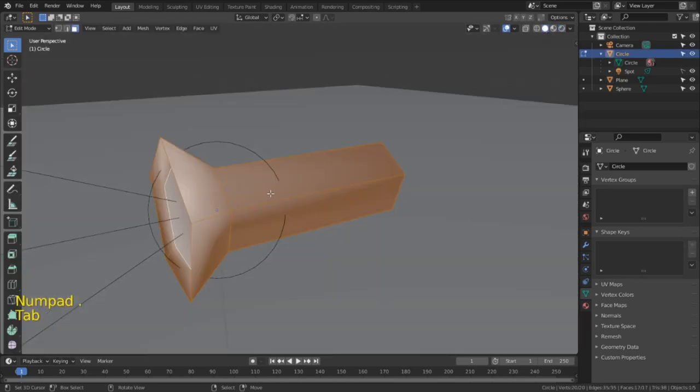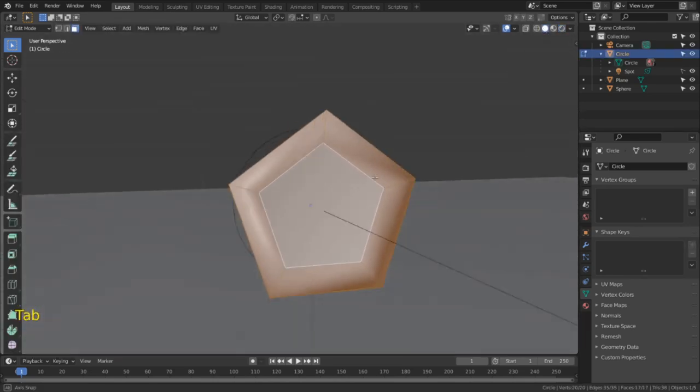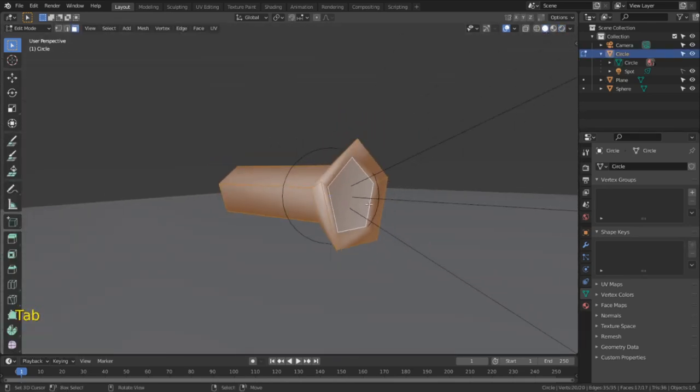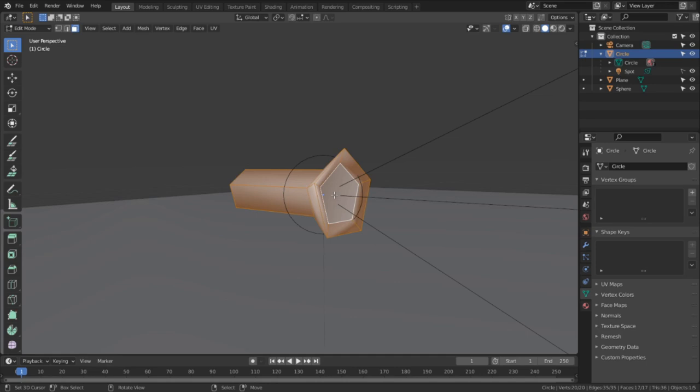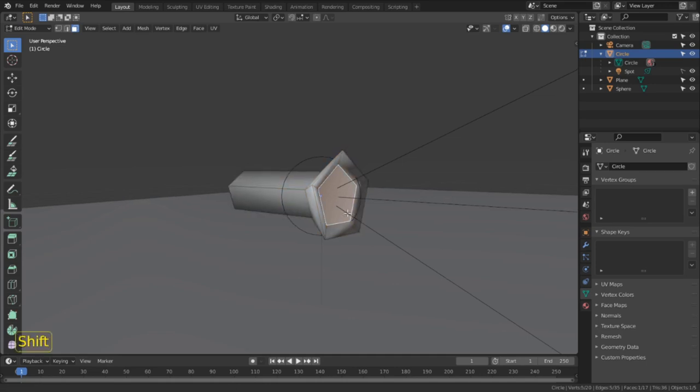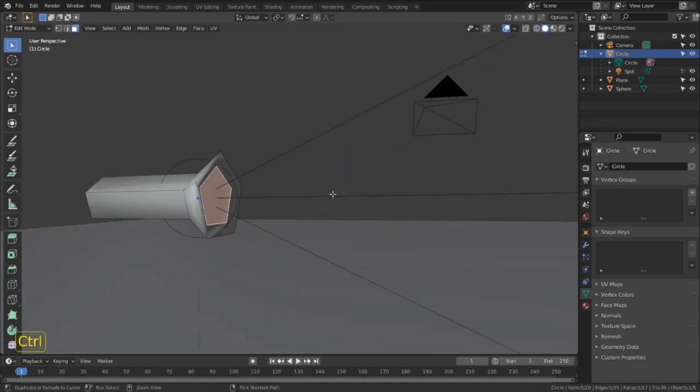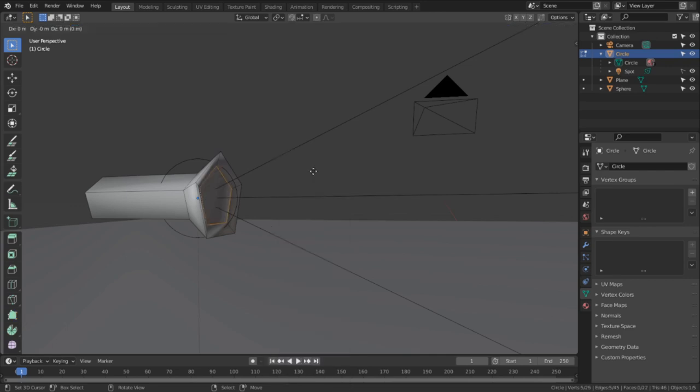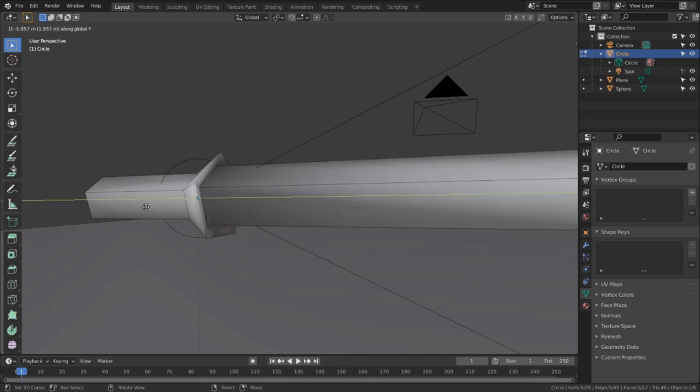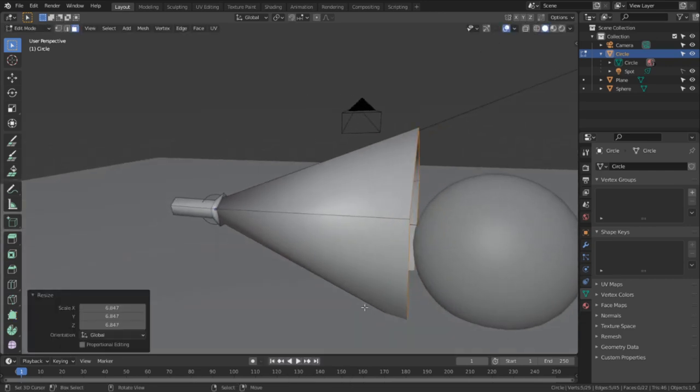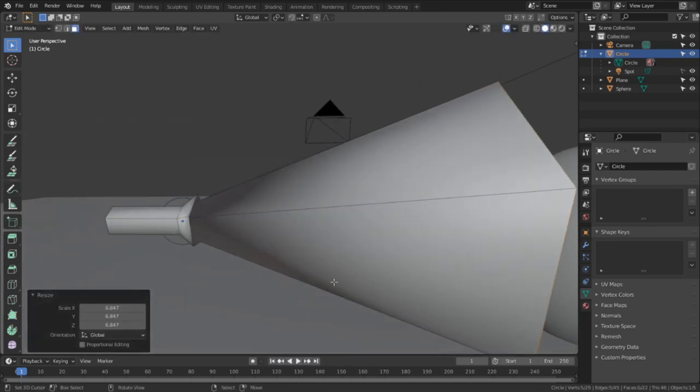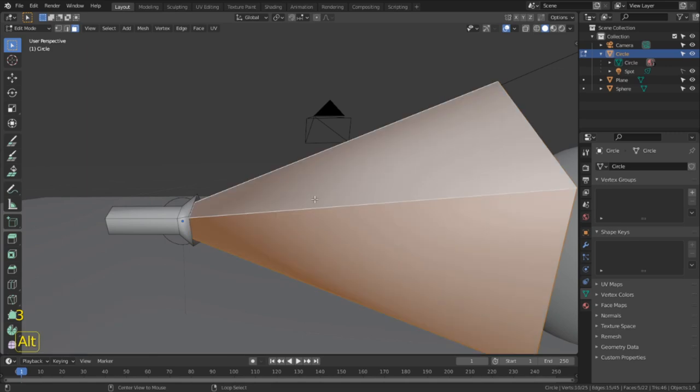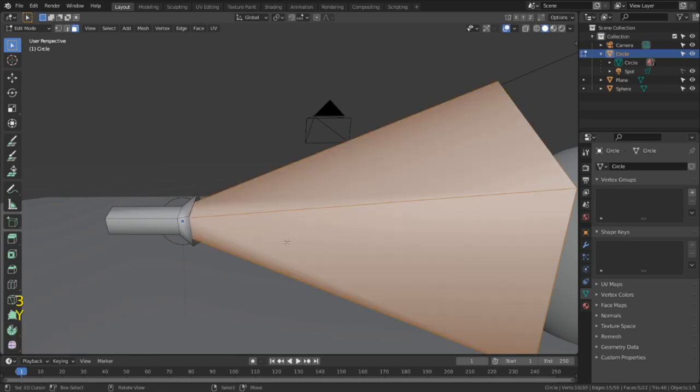First, I'm going to select our flashlight and go into edit mode, and I'm going to select this space where the light is supposed to be coming out from. I'm going to hit Ctrl+E to bring up the edge menu, then select Extrude Edges and move them out and away from the flashlight. Then I'm going to select the ring of faces we just created by alt-clicking and hitting Y to split them away from the original flashlight.